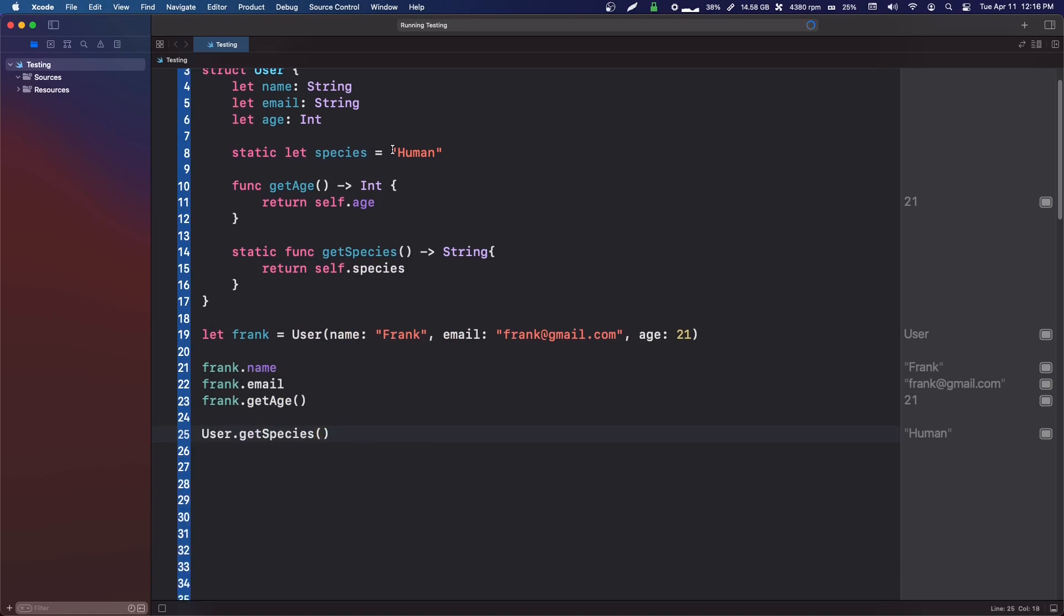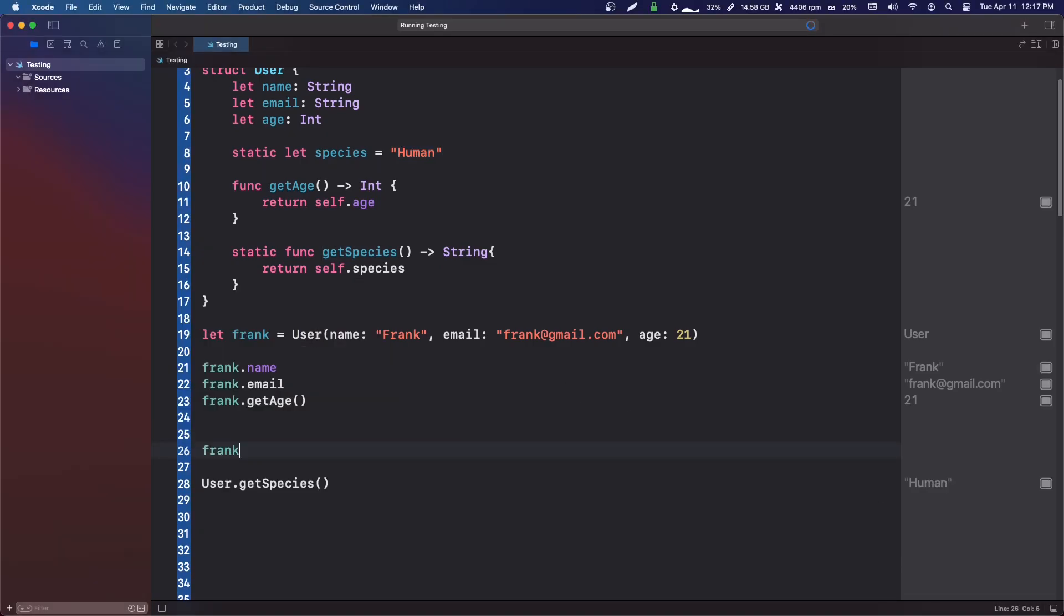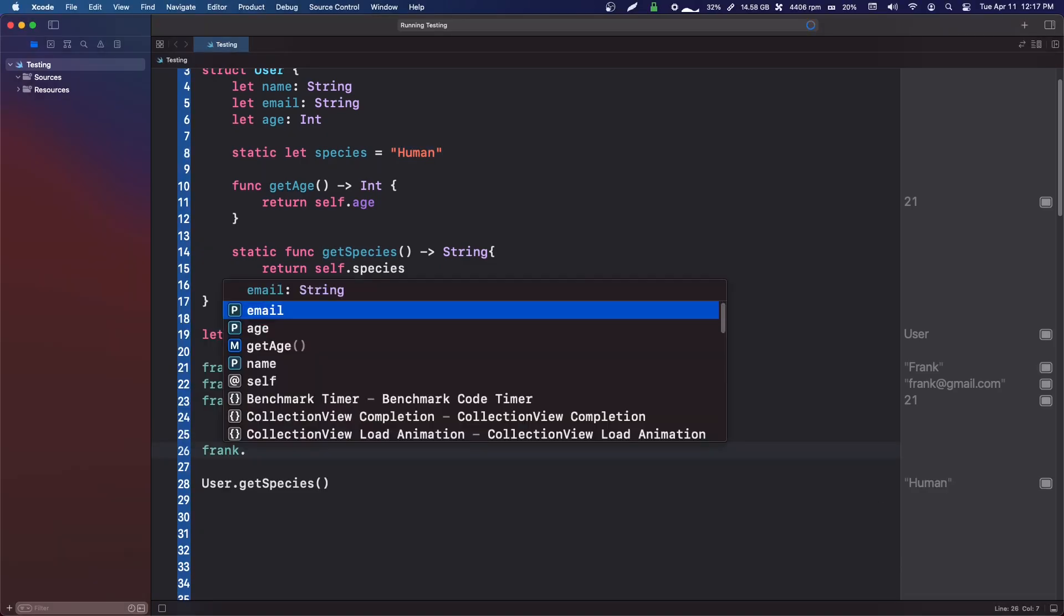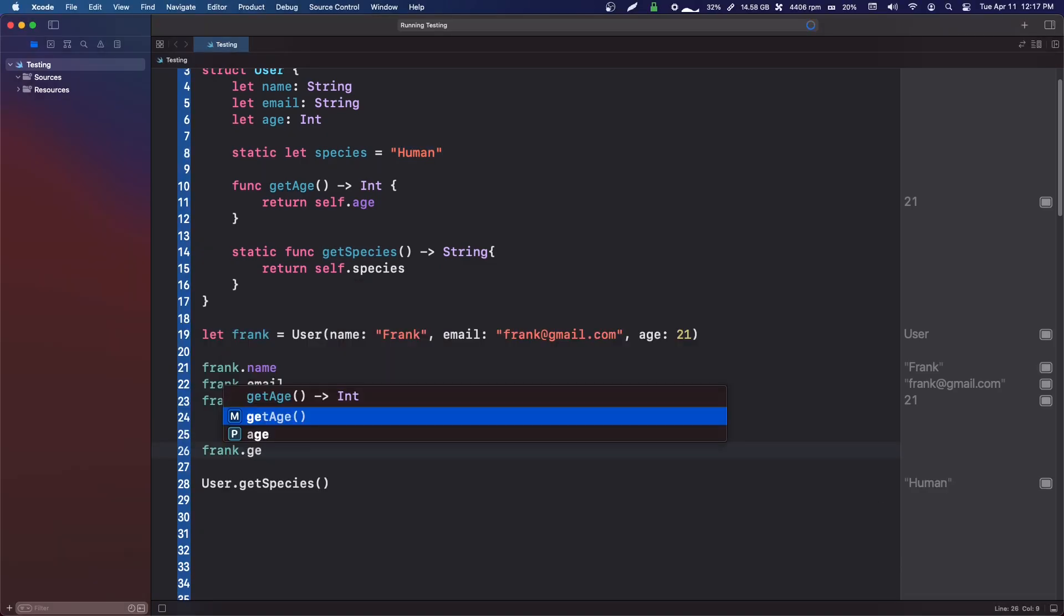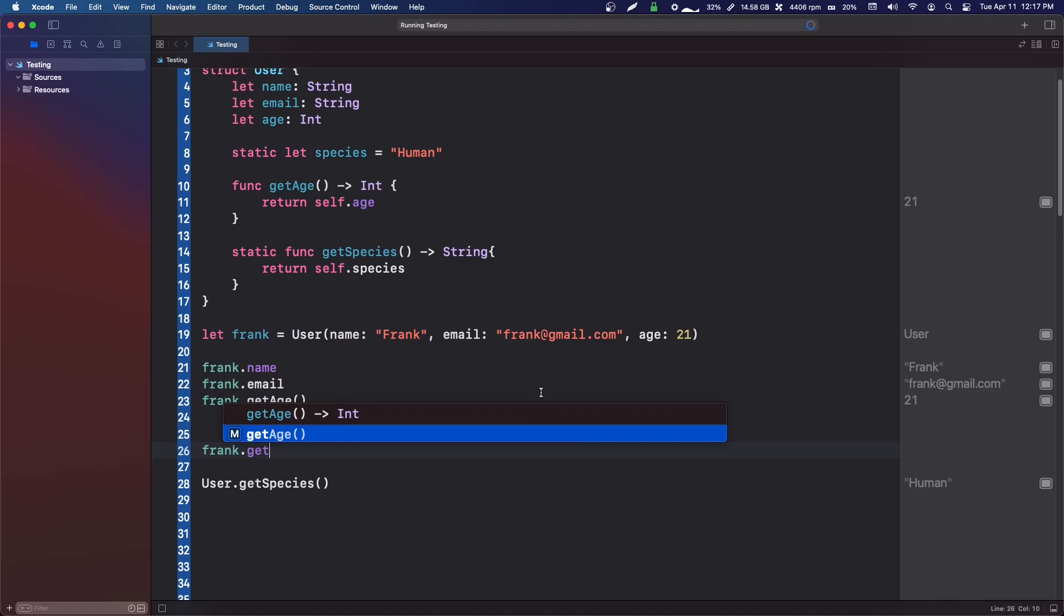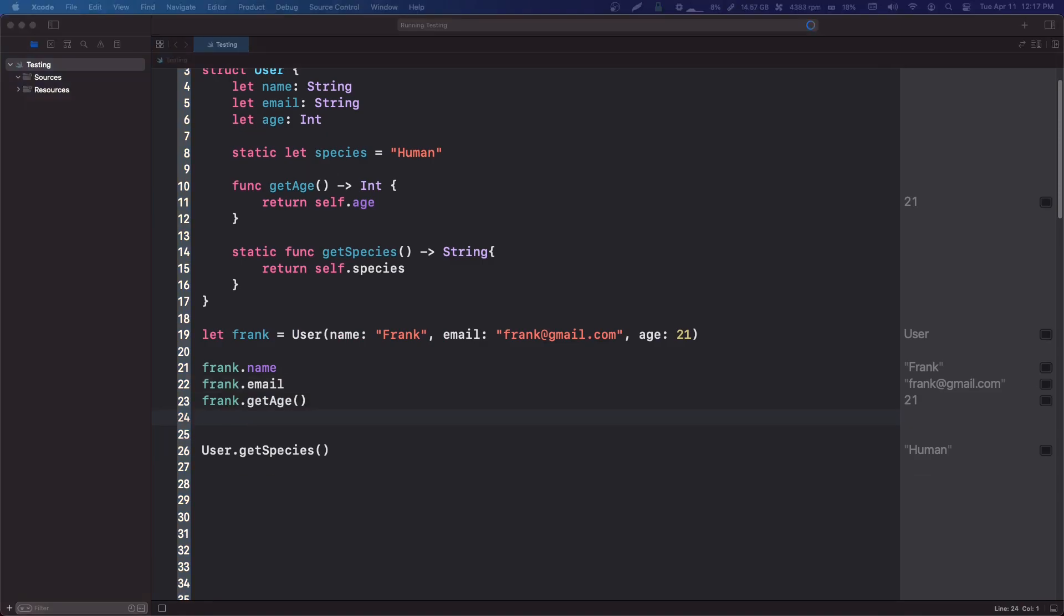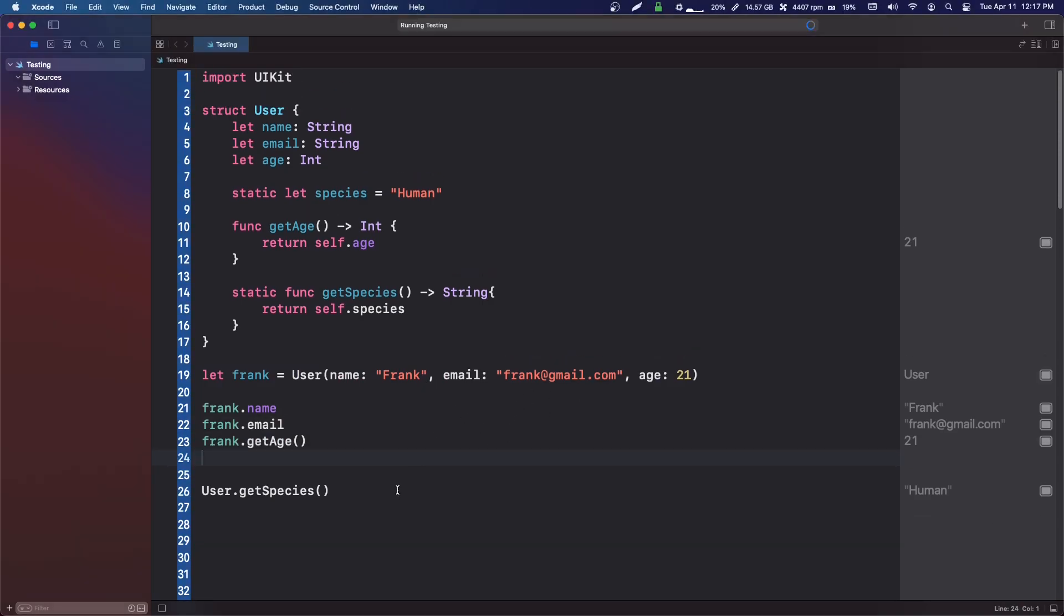We can't call that get species from the frank instance. I'm going to give you guys some examples of where this is actually useful in code where you're actually going to write it.